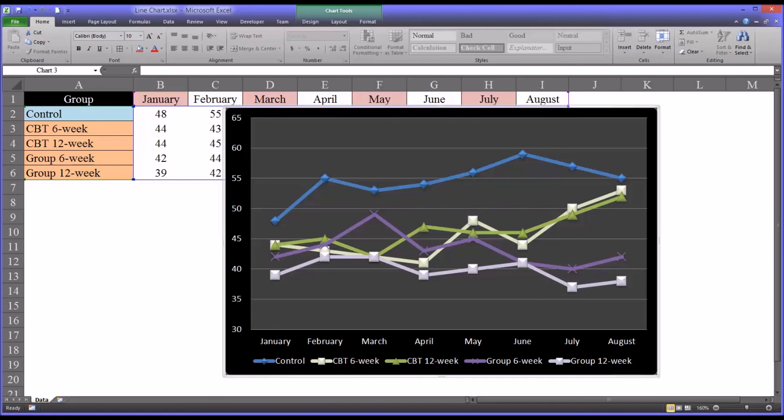I hope you found this video on creating line charts in Excel to be helpful. As always, if you have any questions or concerns, feel free to contact me. I'll be happy to assist you.